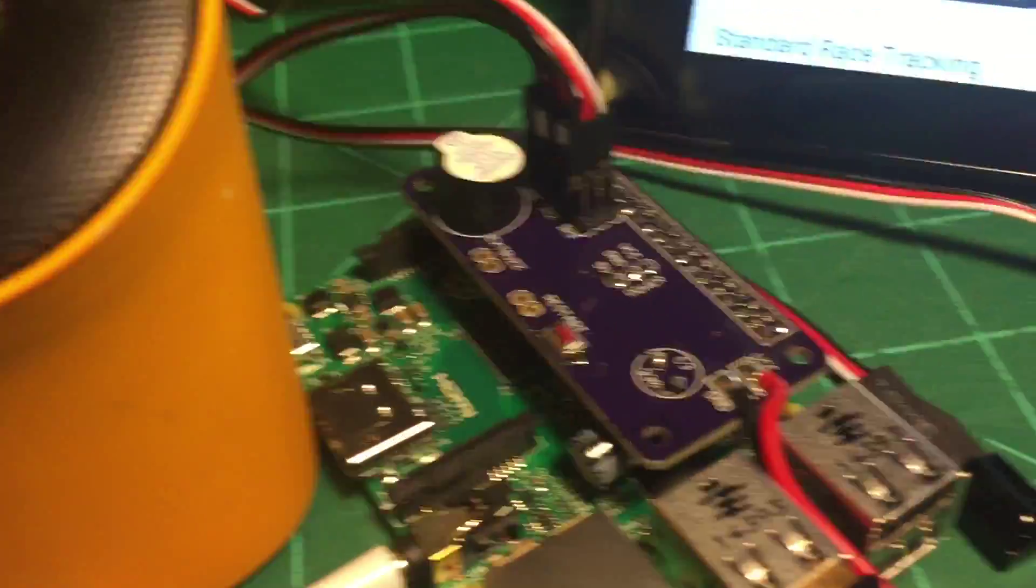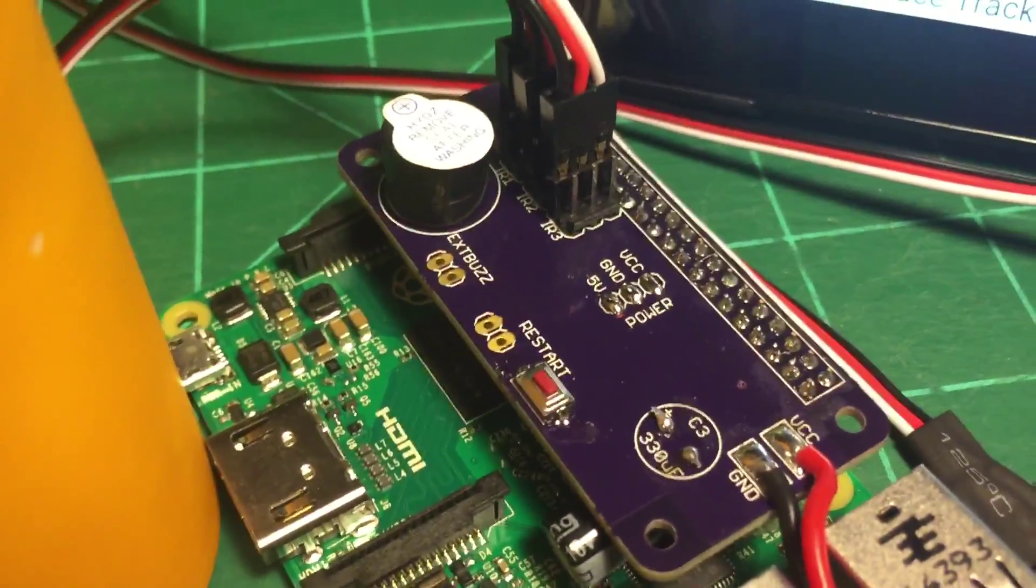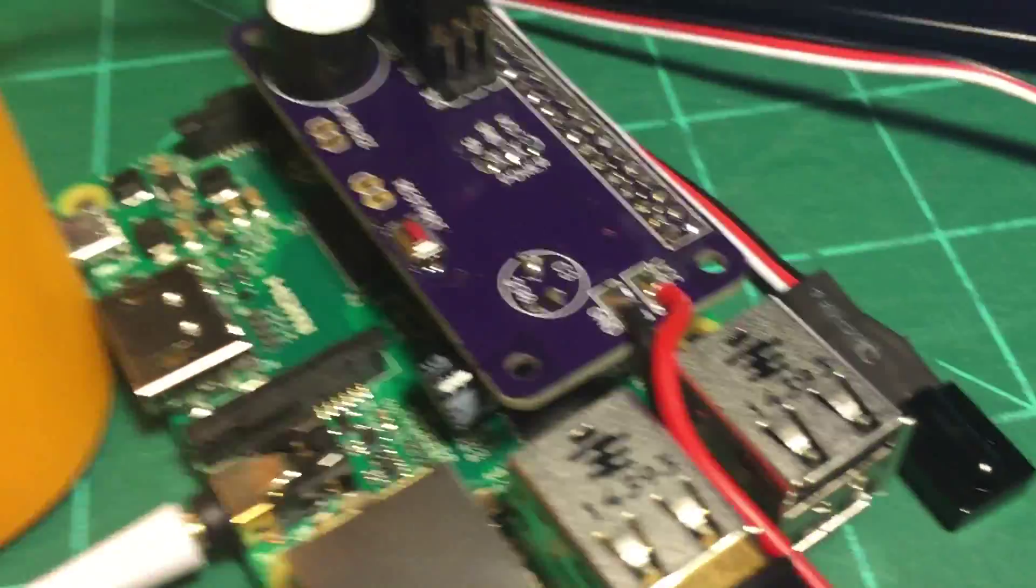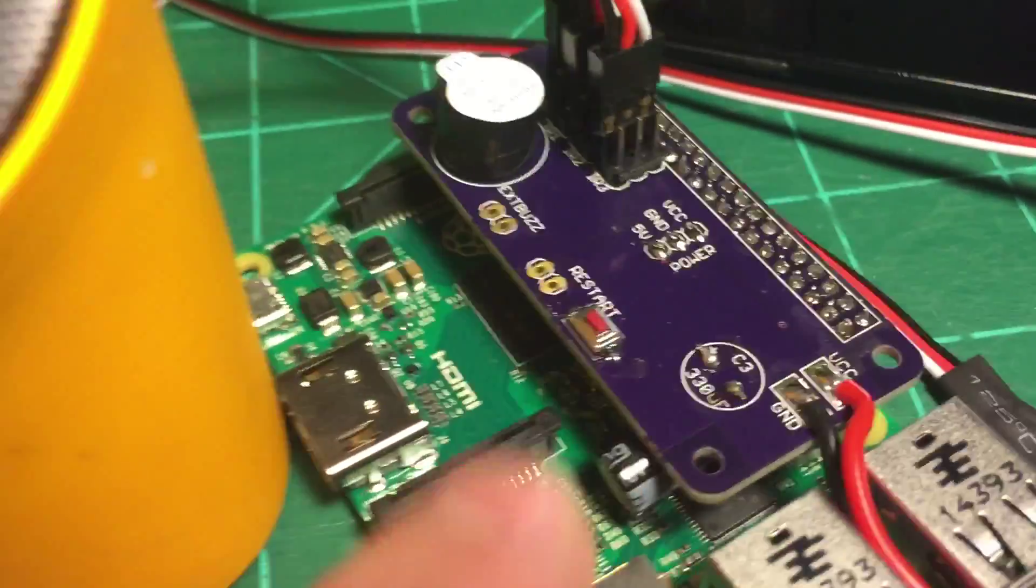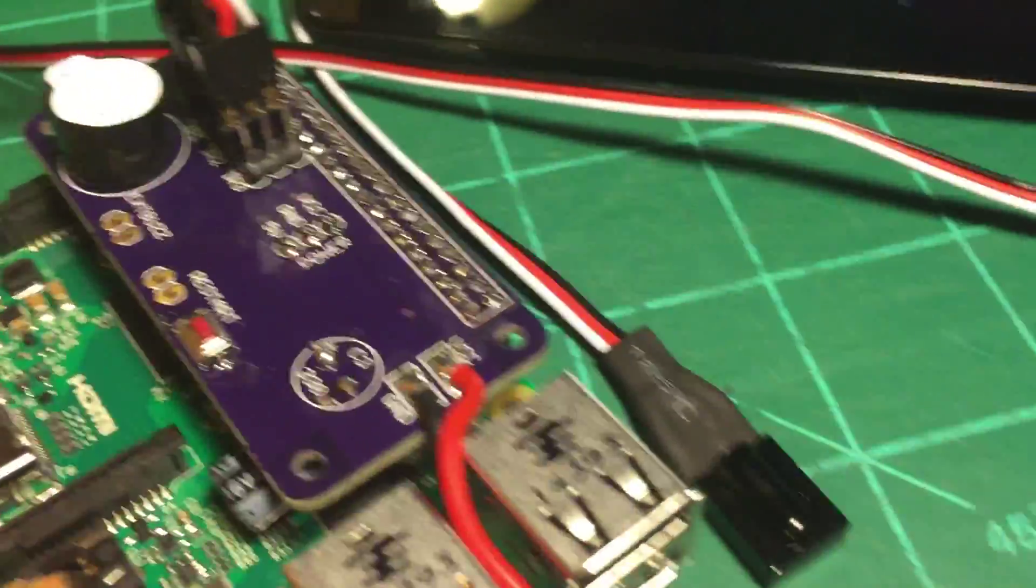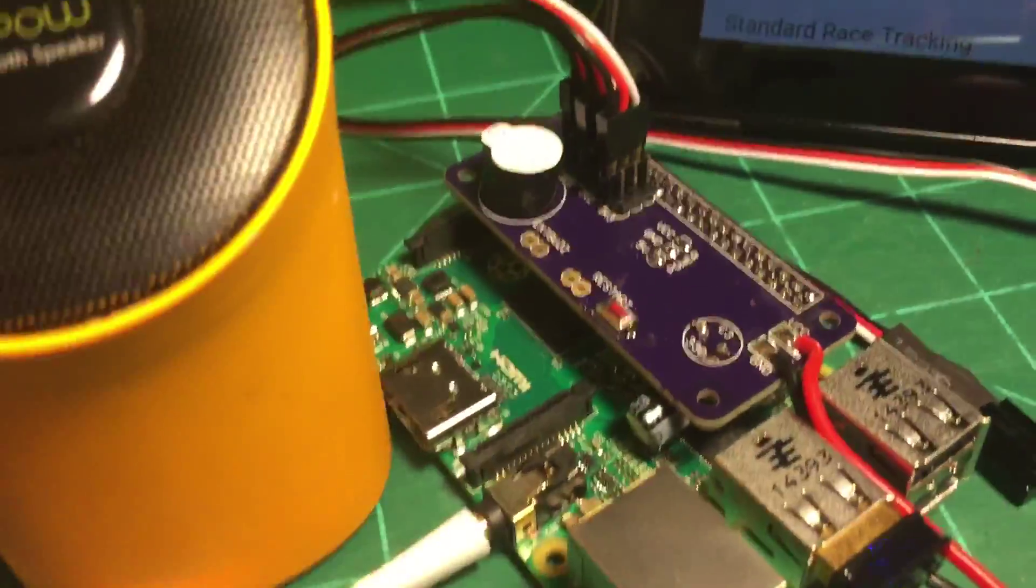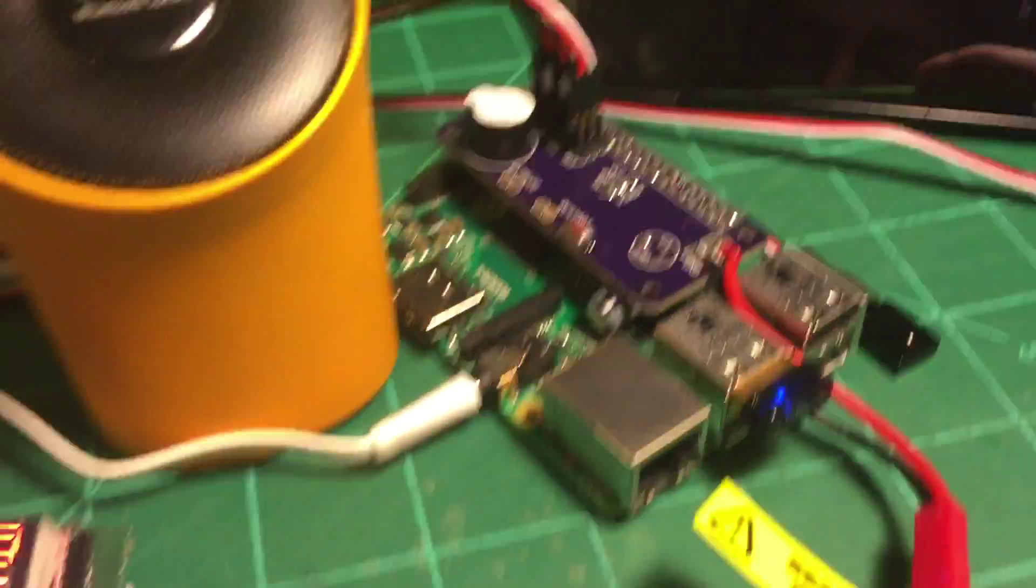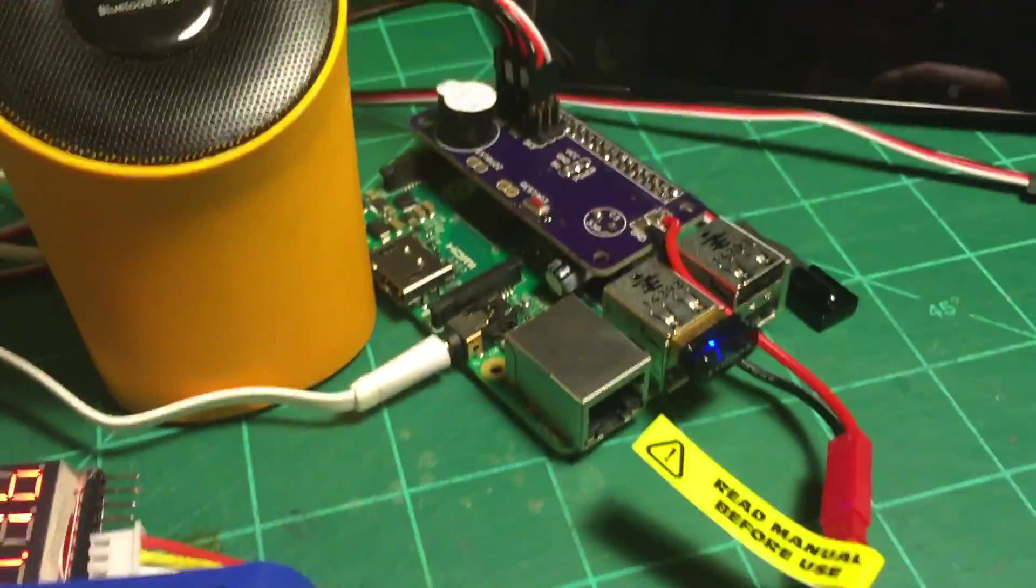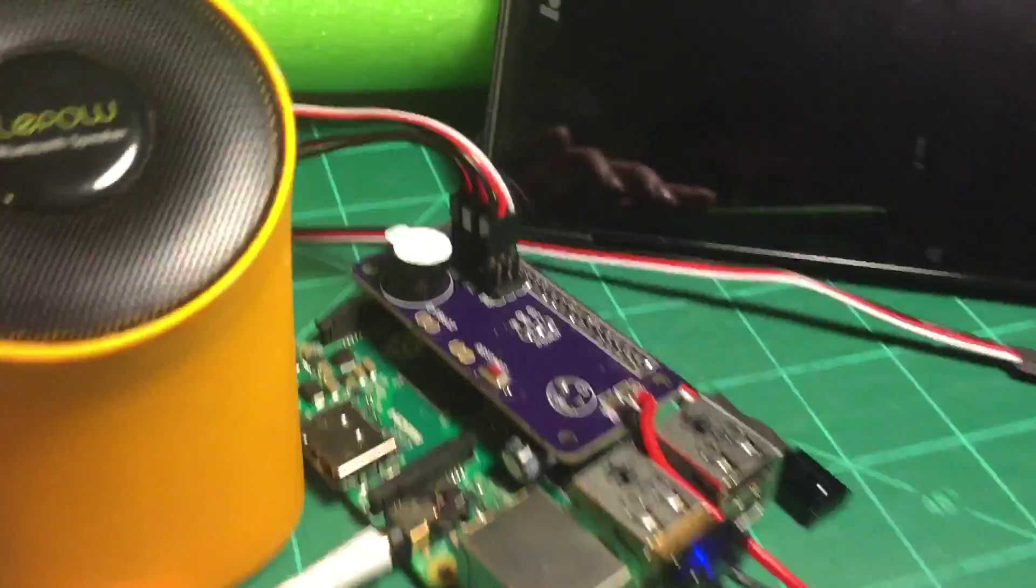I've also got a buzzer on there and pins for an external buzzer, as well as a restart and external restart button, so they can be mounted on the side of a case or something.